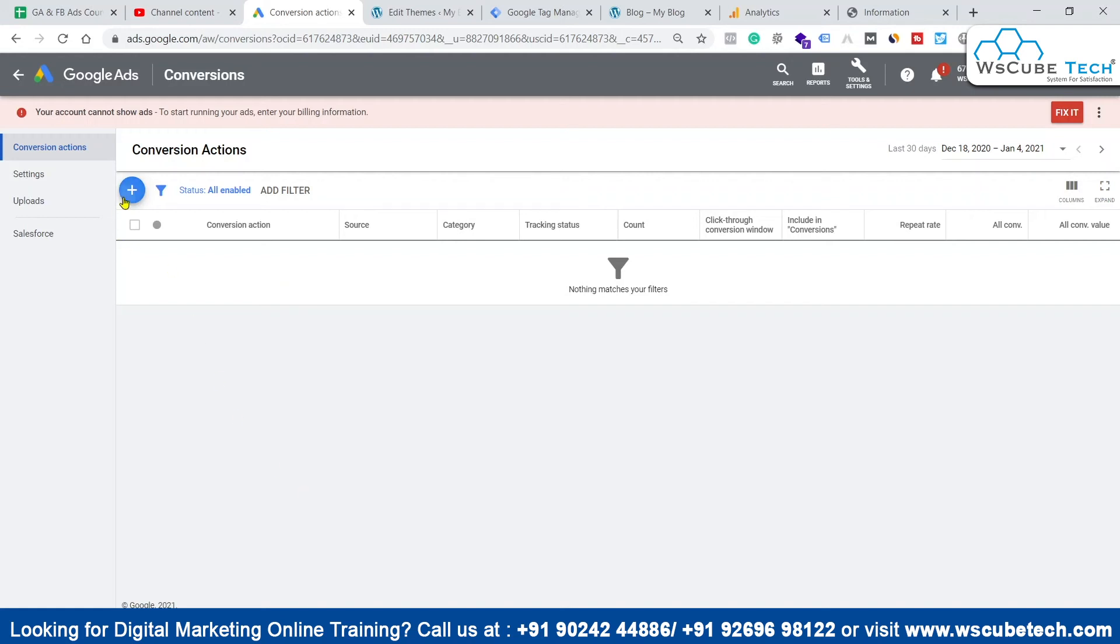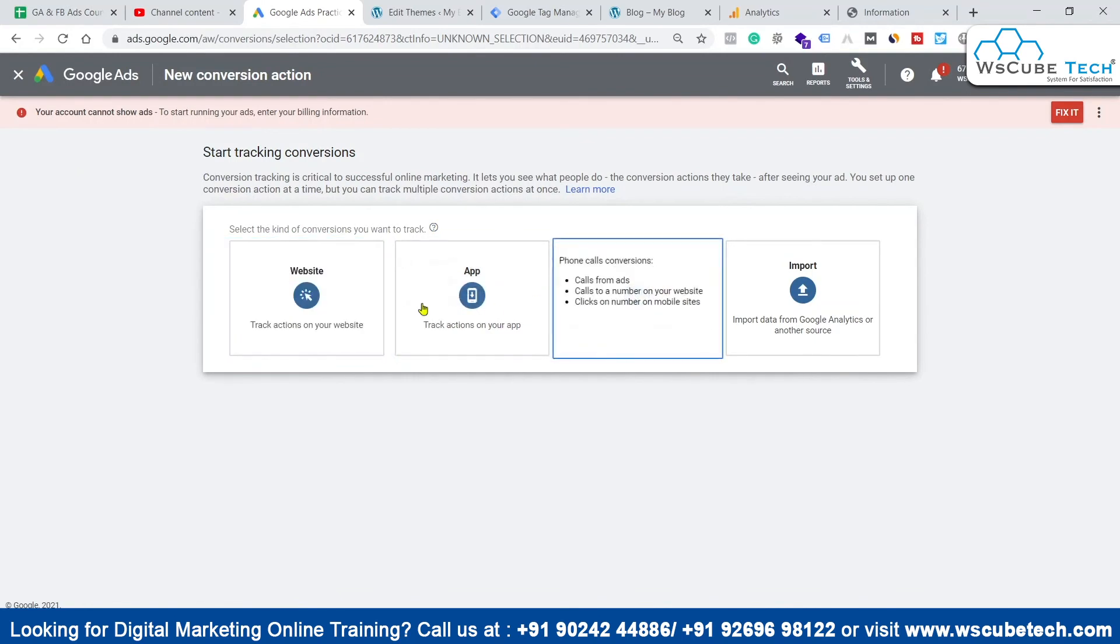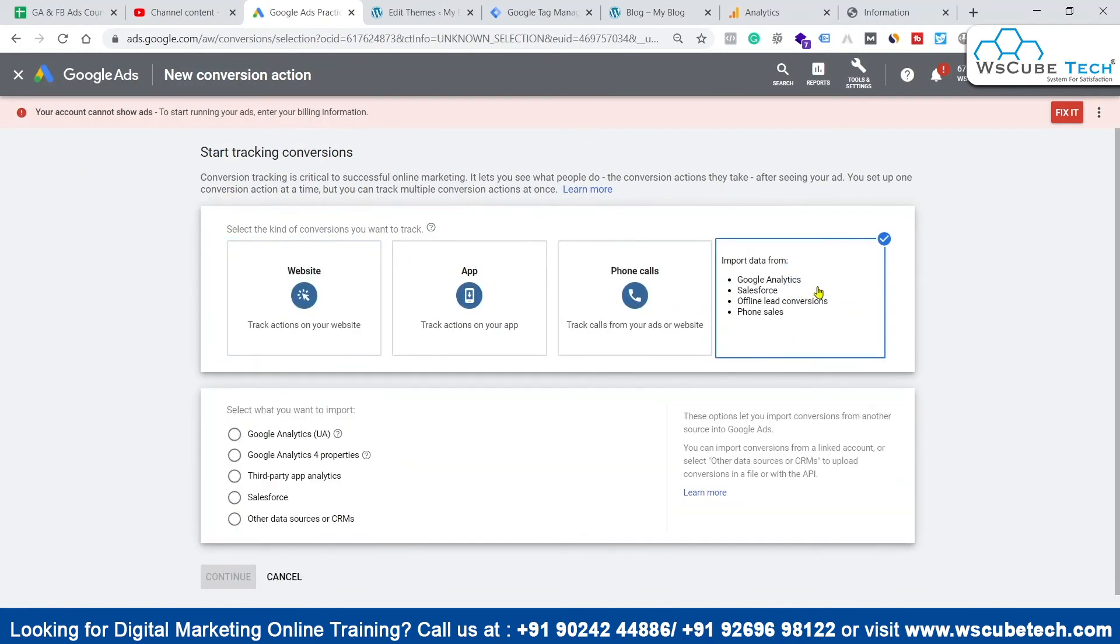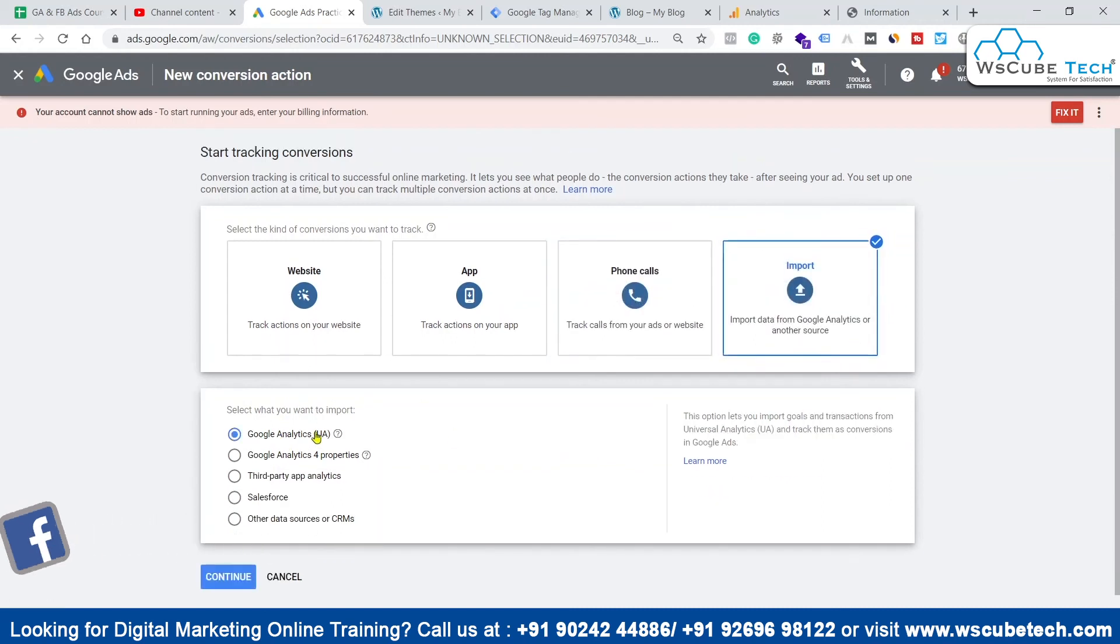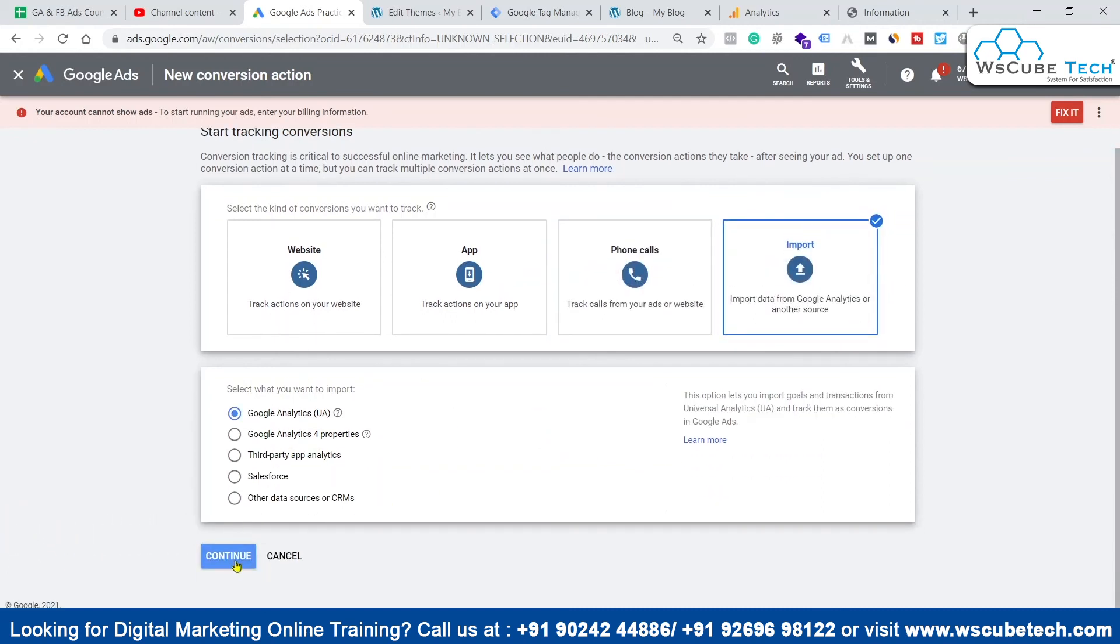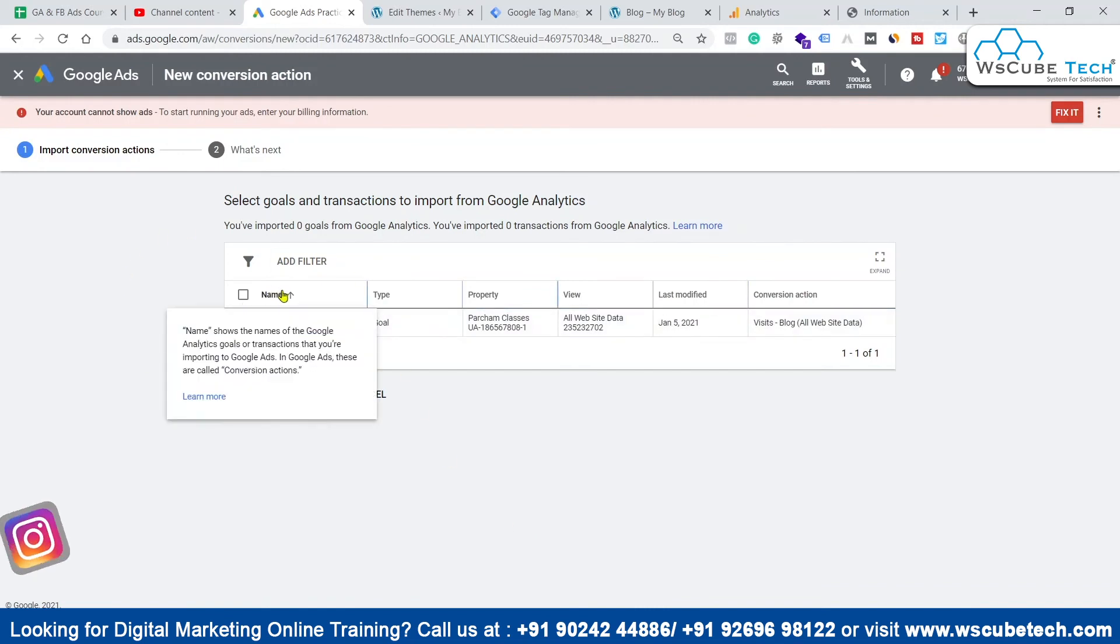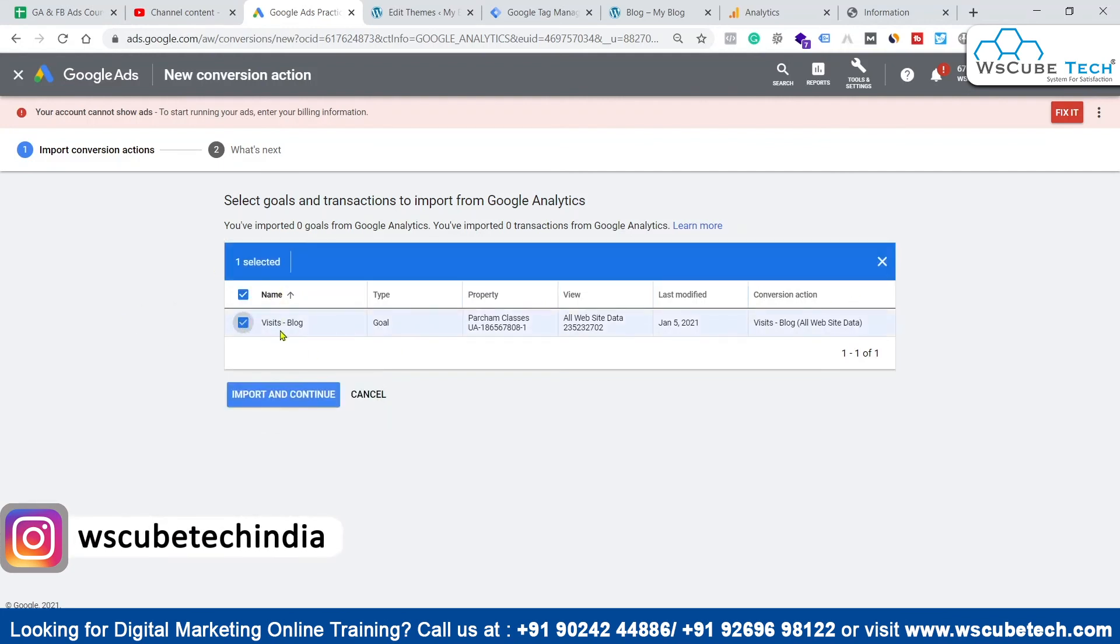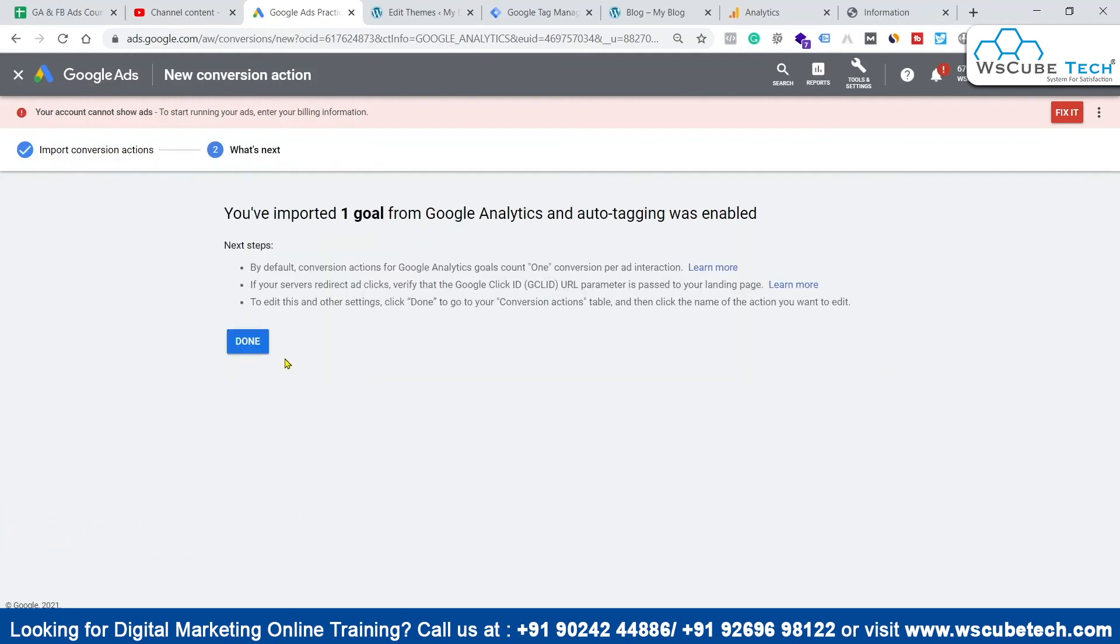We can simply click on plus sign and ignore all these things. We are going to import conversion as goal - we have to import conversion which is in the form of goal in Google Analytics. We have to click on import, click on Google Analytics, and then click on continue. You can easily see whatever goal we just created in our Google Analytics account is automatically reflected over here.